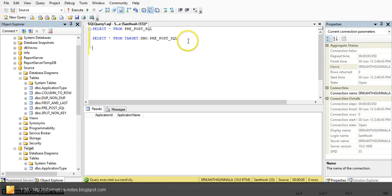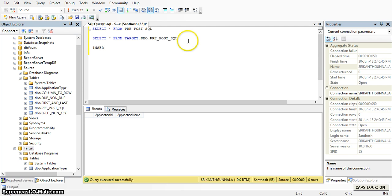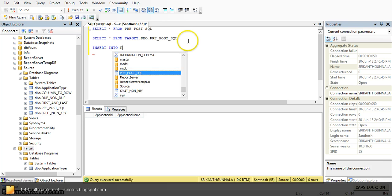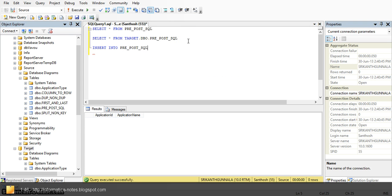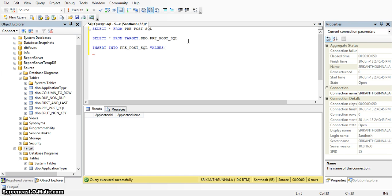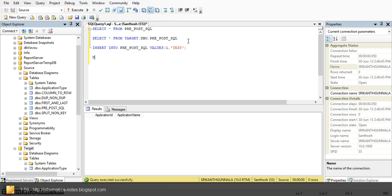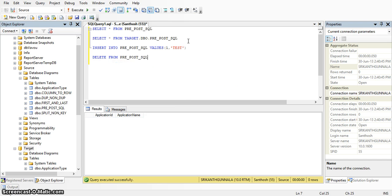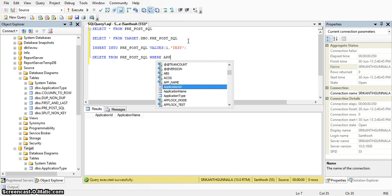Now I will write two SQL statements. The first is: insert into pre-post-sql values, application id as one, application name as test. And another statement is: delete from pre-post-sql where application id is equal to one.